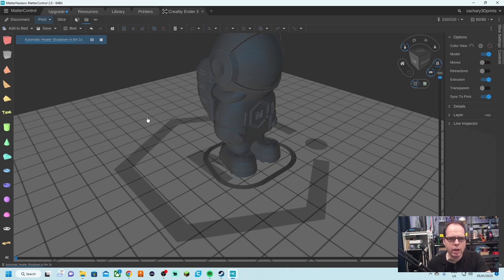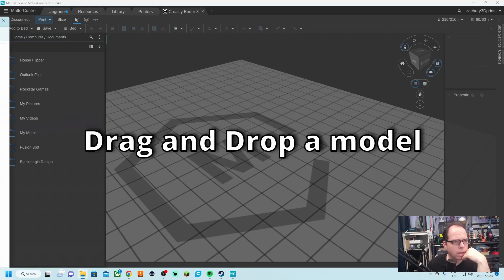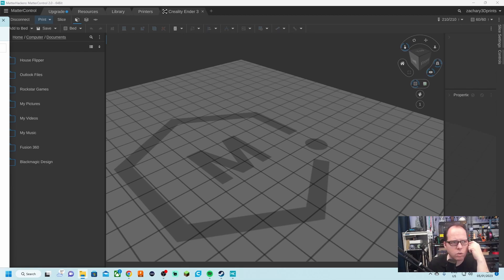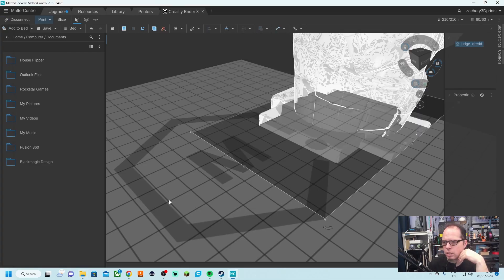We are going to import another model that we are going to print. We are going to clear the bed. Let's drag and drop a model into there. Let's go for Eastman, a model from Eastman that I really would like to print. It's a Judge Dredd called to be a big model. Let's import it right over here.